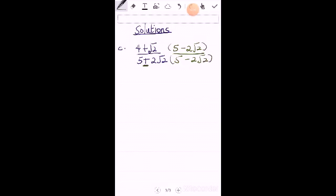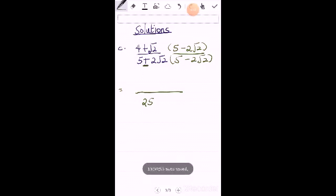With the same trick you square 5, since positive times negative is still negative, minus and square 2 root 2. So you square 2 is 4, squaring root 2 is 2.